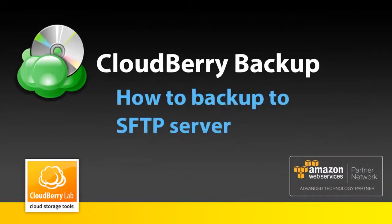In this video I will show you how to backup your data to SFTP server with CloudBerry backup.